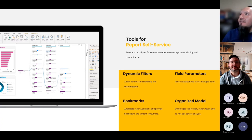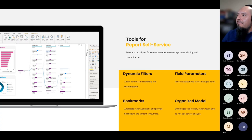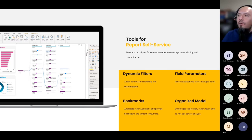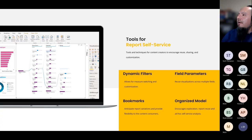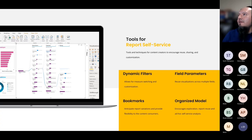There are also report self-service tools and techniques. I like to use dynamic filters, which allow the switching of measures and customization on a report. Field parameters — also in preview — let you reuse visualizations across multiple fields. You can use bookmarks, a very common tool in Power BI, to create variations on a report and give flexibility to content consumers. You can also organize your model in very simple ways where cleaning up your data panel pays dividends in making users comfortable and confident in the data.